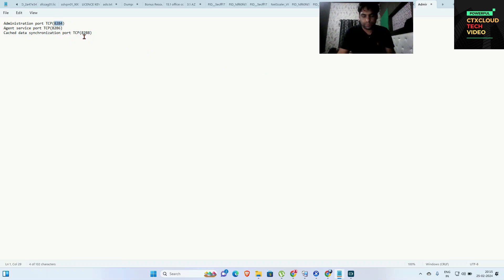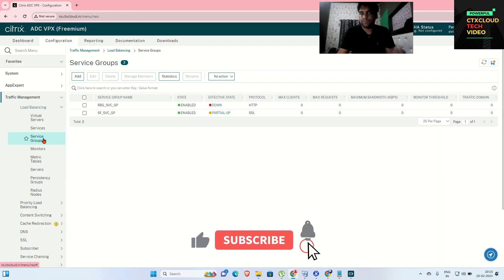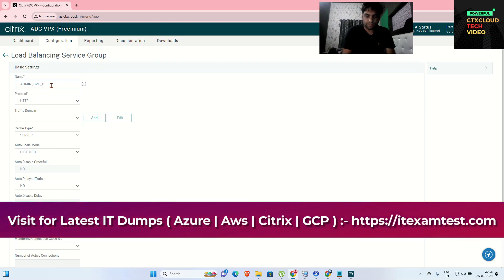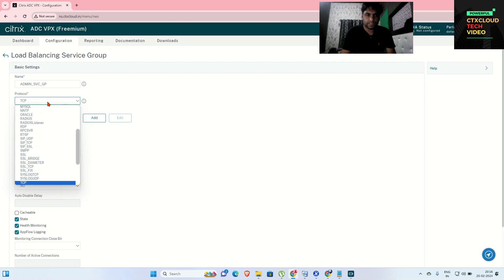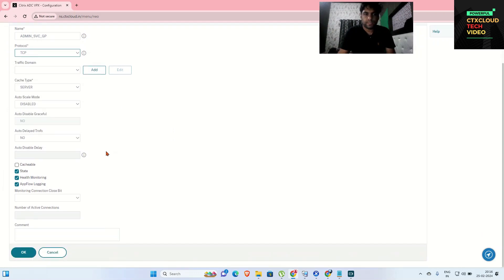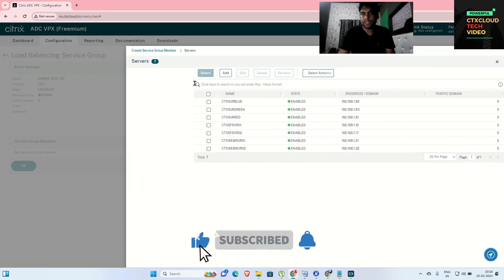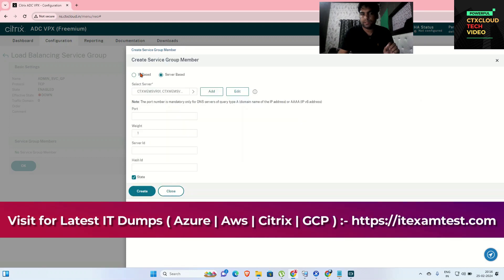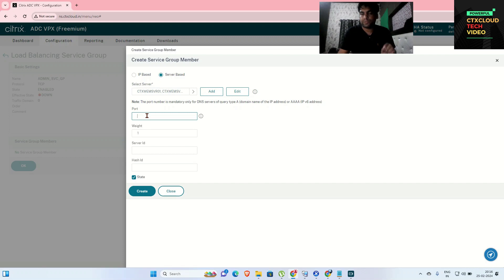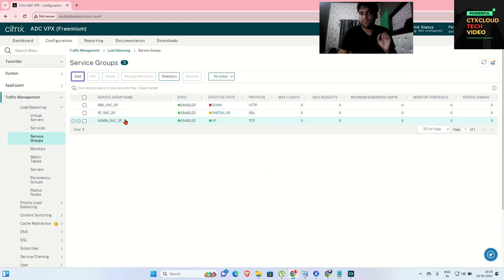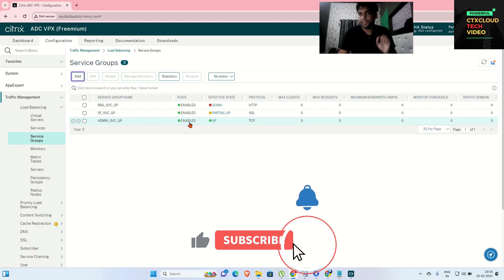I'm going to start with the first port group on 8284. I'll go to Service Group and create a service group named admin-svc-gp. The protocol is TCP. I'll click OK, then bind the servers — selecting both web servers, click OK, then Select. The admin port is 8284. Click Create, OK, and Done. The admin service group is now created, showing enabled and up, with protocol TCP.